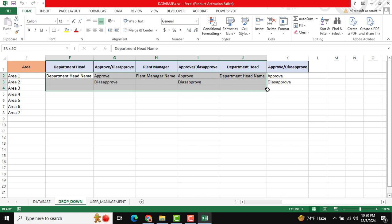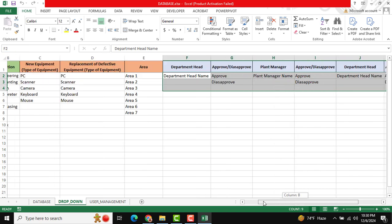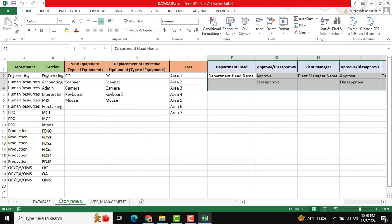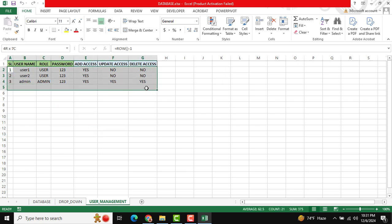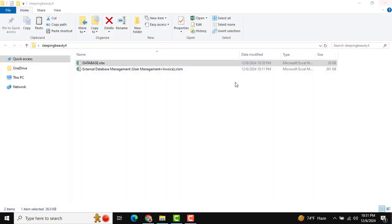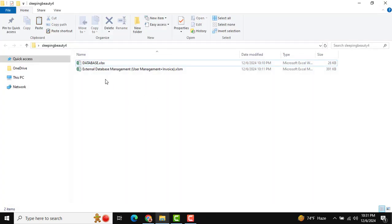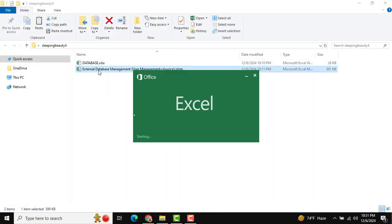If you change anything here it will reflect in the drop-down list. This sheet is for user management and will be managed by the tool. I'll close this and we are going to open our main tool.